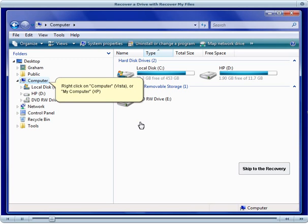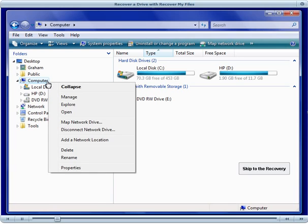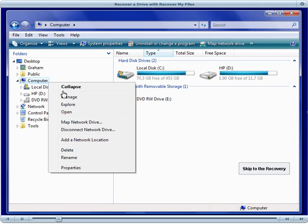To do this in Vista, right-click on the Computer icon, or in Windows XP, right-click on My Computer. Then select Manage from the drop-down menu.